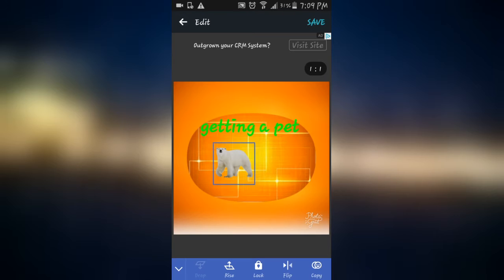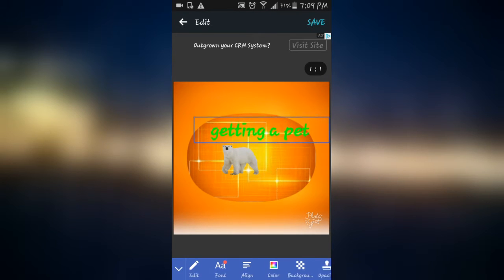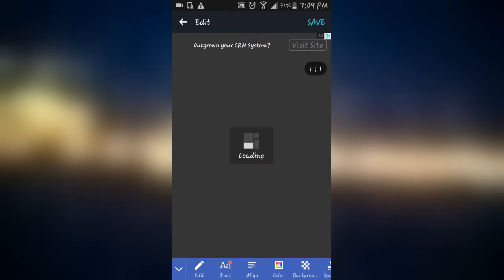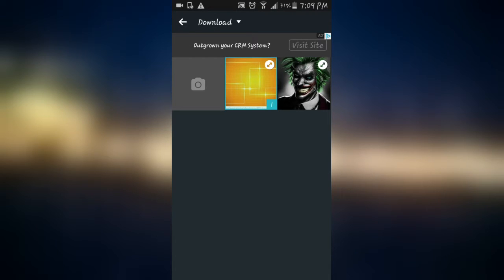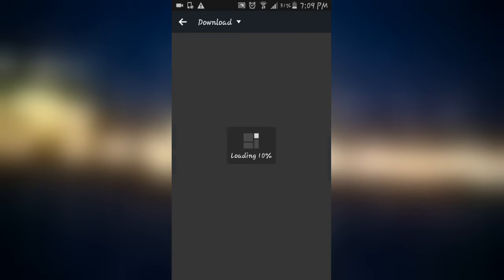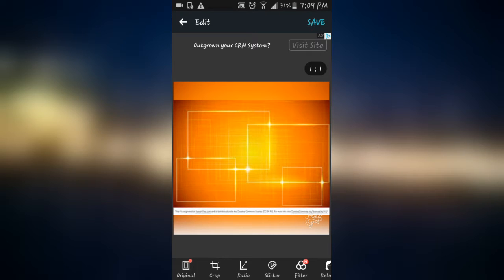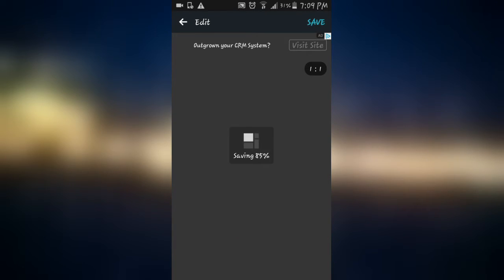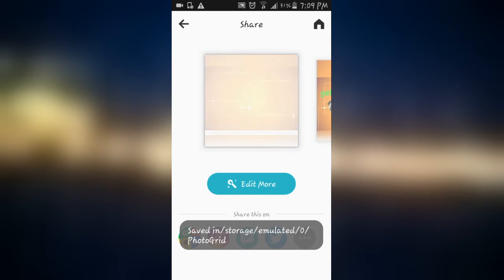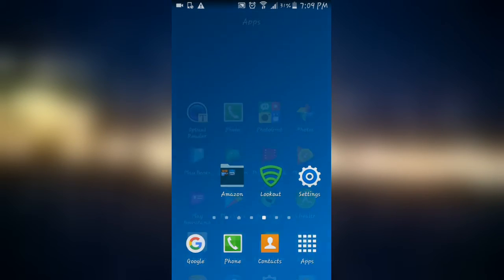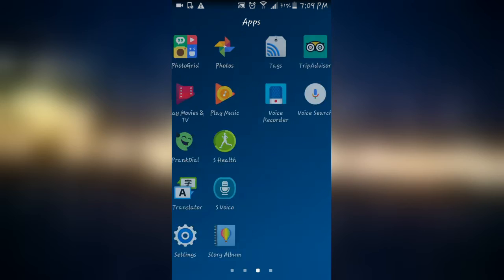And then what you have to do is just save. And then the thumbnail that you just did has been saved. You can check on your gallery. Let me just show you.